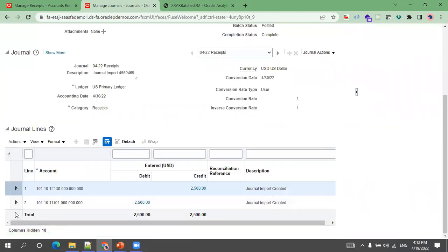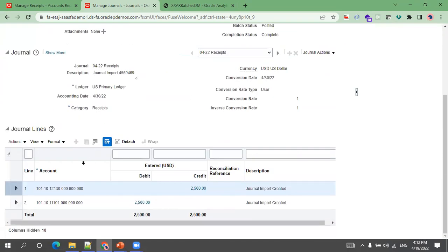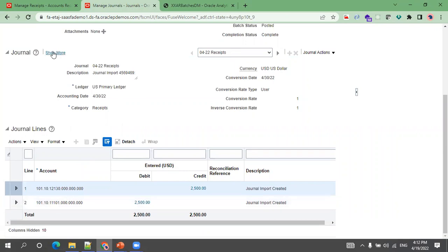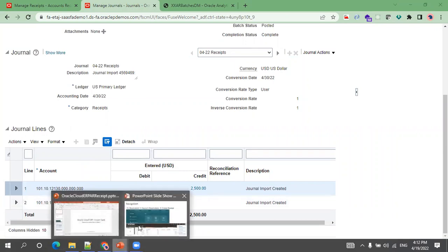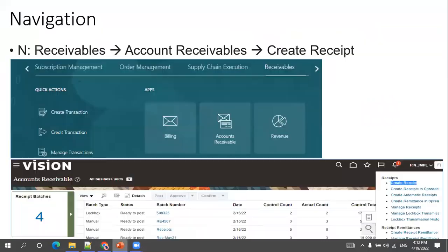The amount shows 2,500, and these are the accounts. This accounting detail will get populated based on the subledger accounting rules which we configure. Now let's get back to the main information about the tables involved.